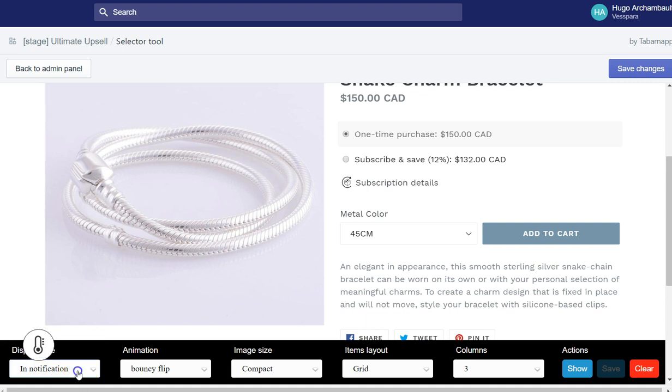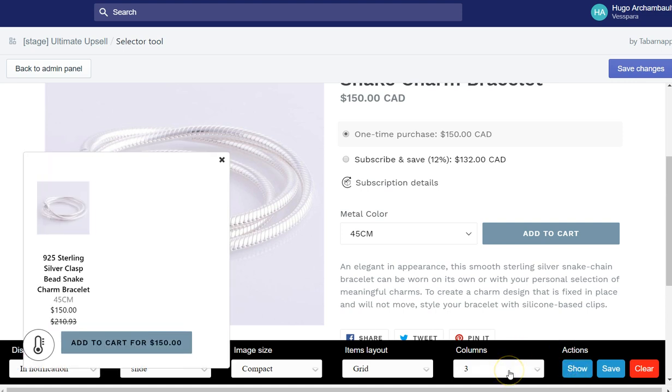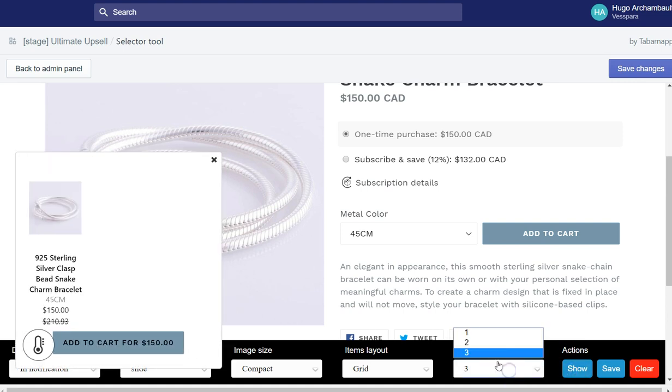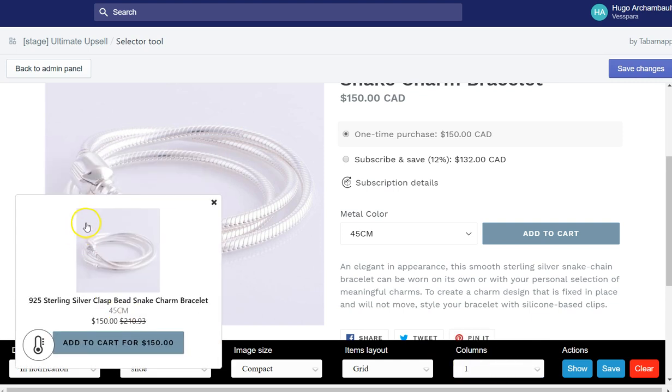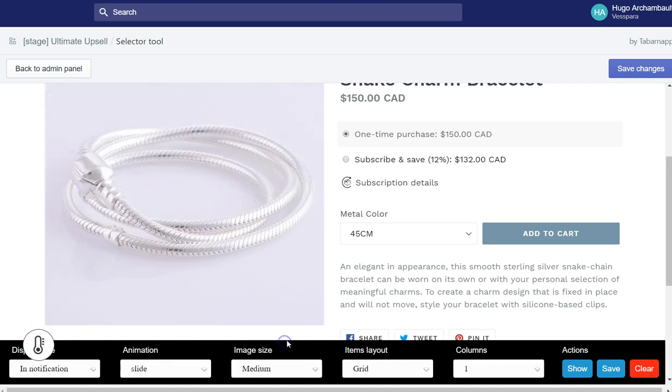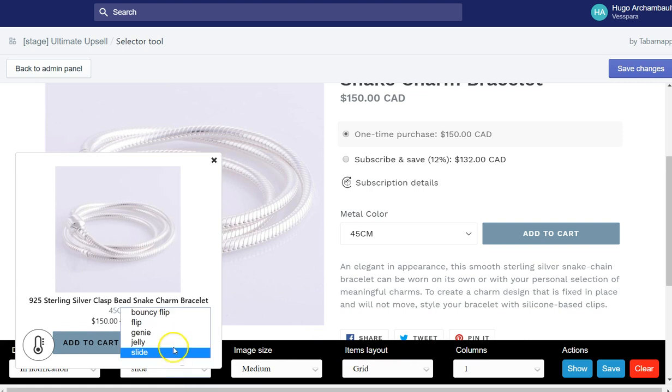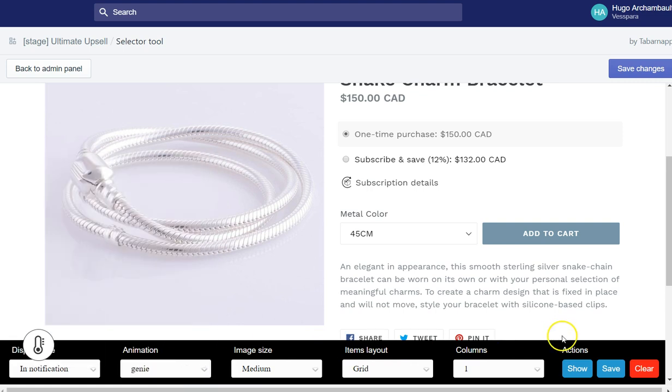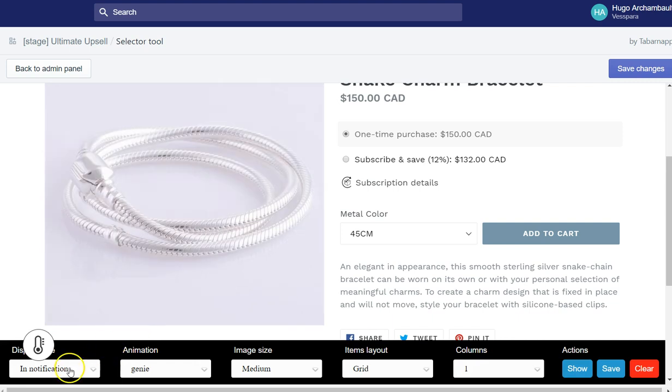Well, notification will be something like that. And here you can see that I have three columns, but you can change to one column so it looks like this. And you can increase the image size so it looks like that. And you can change the animation to show something like that.